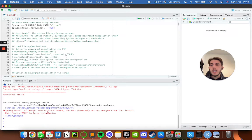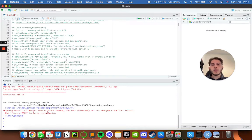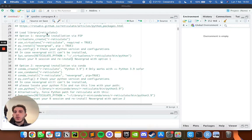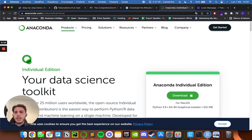Another important thing to set up is Nevergrad. If you remember from the previous video, Nevergrad is a Python library — not R but Python — which Robin uses to automatically optimize its parameters. Since Nevergrad is only available in Python, we need a way to use it within R.